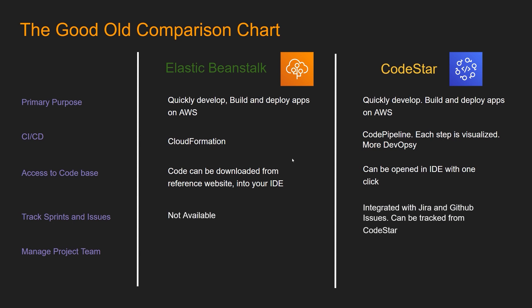And then these last two points are unique, especially tracks, sprints and issues. I don't think any service provides that except CodeStar.